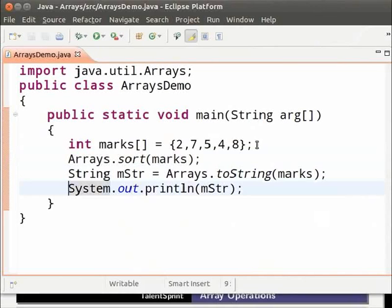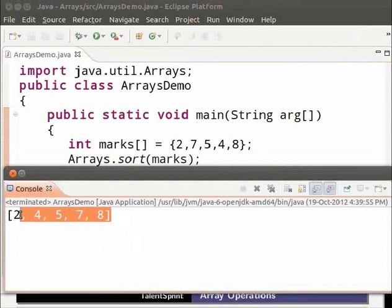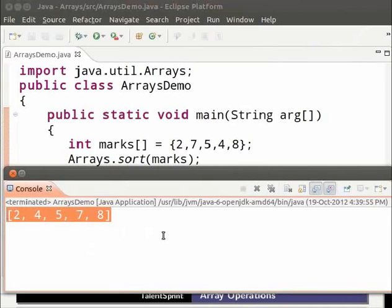Save and run. As we can see in the output, the sort method has sorted the array in ascending order. Note that the sort method has changed the array itself. This type of sorting is called in-place sorting. It means that the array which contains the elements is changed as a result of sorting.